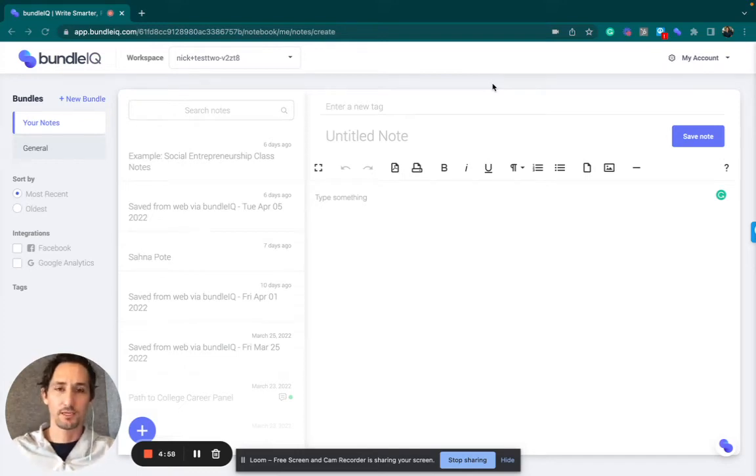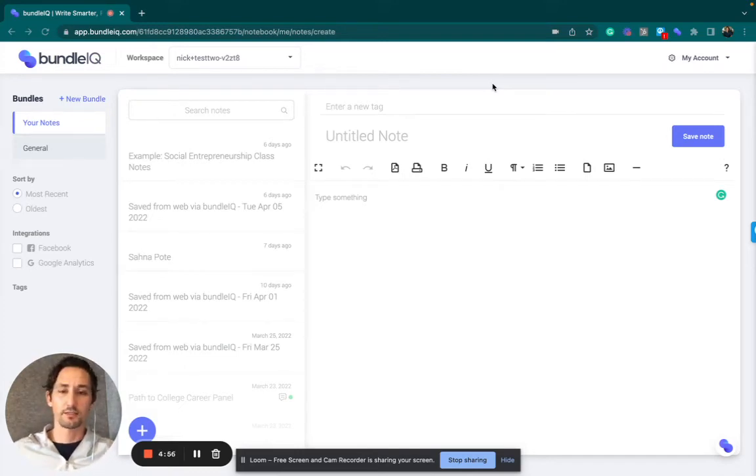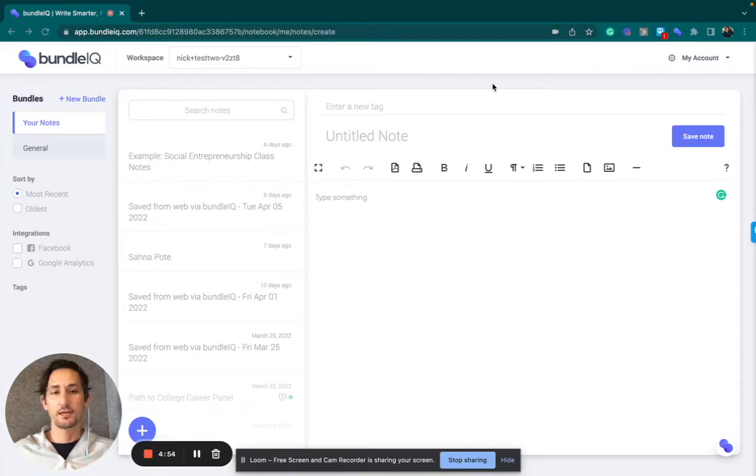Hey everyone, Nick Manacki here, co-founder and CEO of BundleIQ. Today I'm going to teach you how to upload an EPUB or PDF.